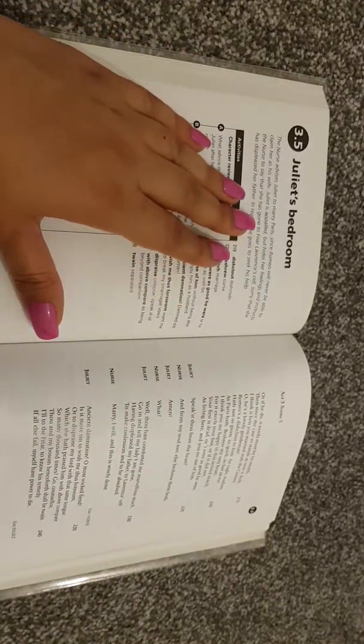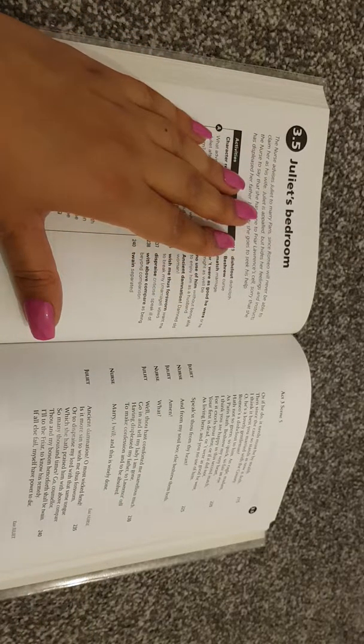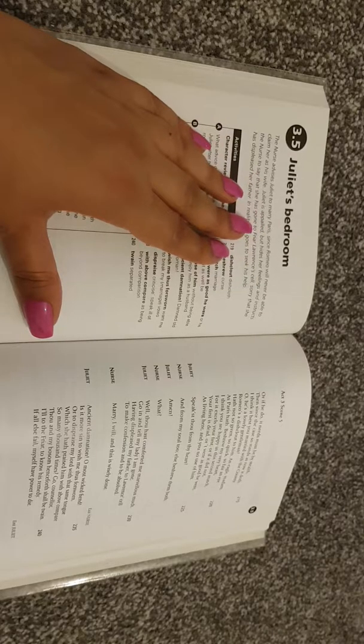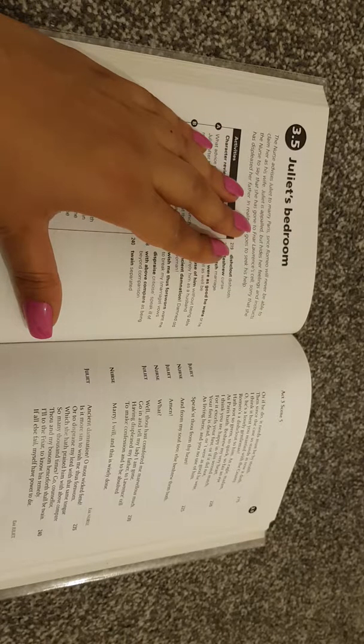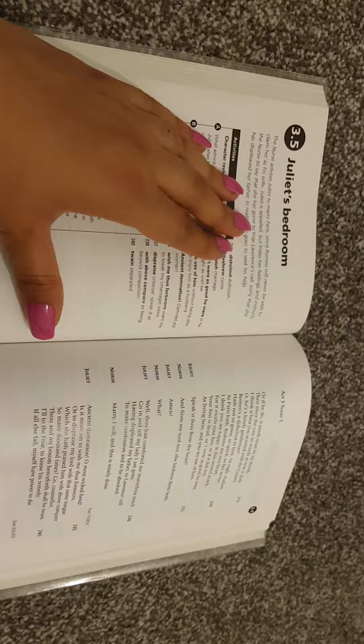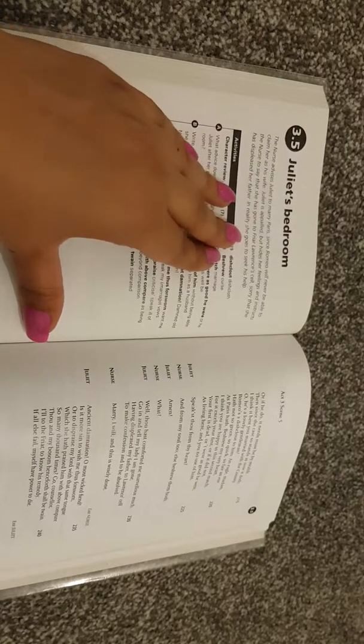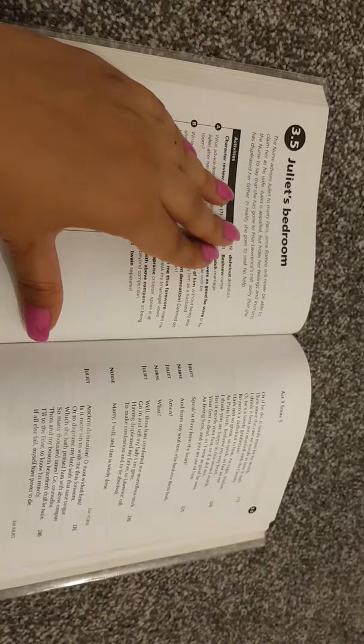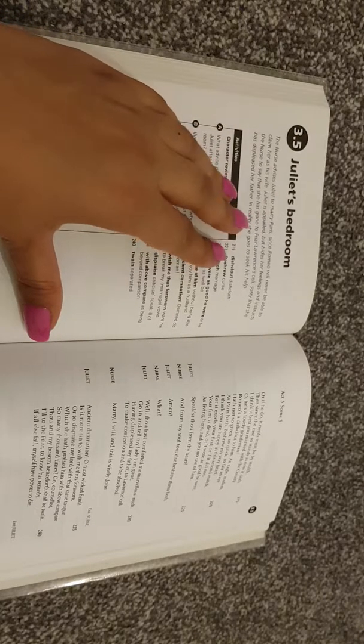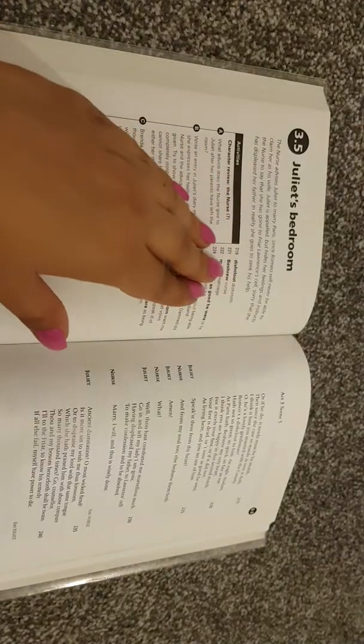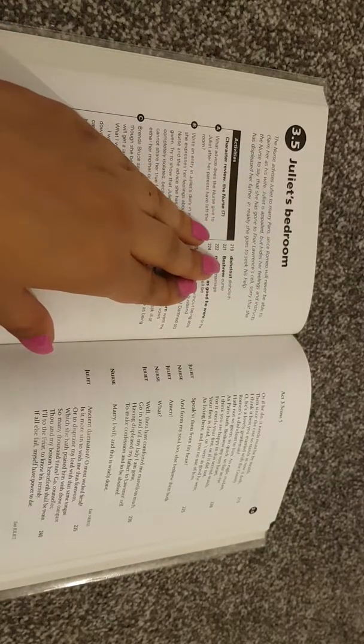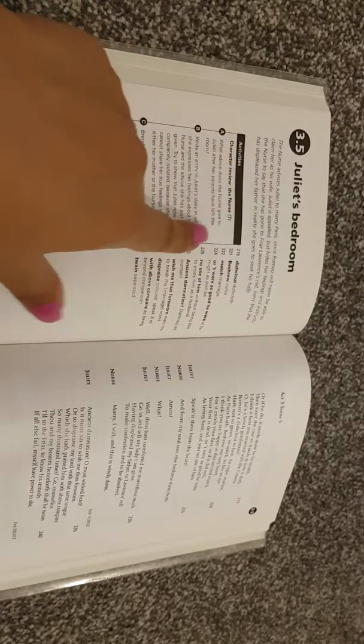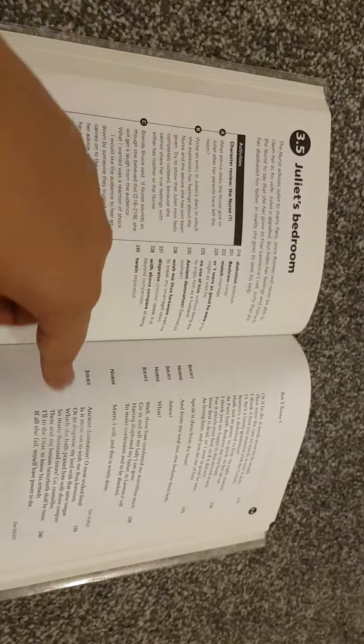The nurse advises Juliet to marry Paris. Since Romeo will never be able to claim her as his wife, Juliet is appalled, but hides her feelings and instructs the nurse to say that she has gone to Friar Lawrence's cell, sorry that she has displeased her father, in reality she goes to seek help.